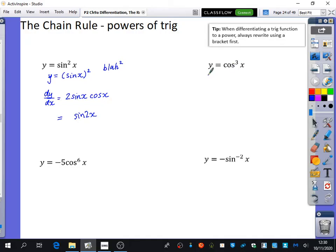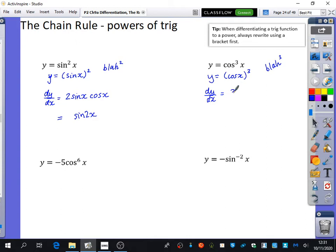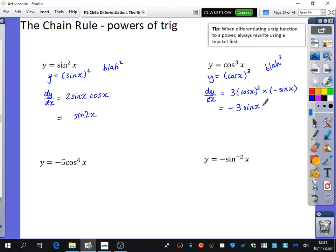We're going to try now the same with this one. The first thing we're going to do — and that I still do to this day — is rewrite it with the cubed at the end. So this is like blah cubed. We know that blah cubed will go to 3 blah squared, and we multiply by the derivative of blah, which is minus sin x. So overall I'm going to have negative 3 sin x cos²x — writing the squared back in its correct place.